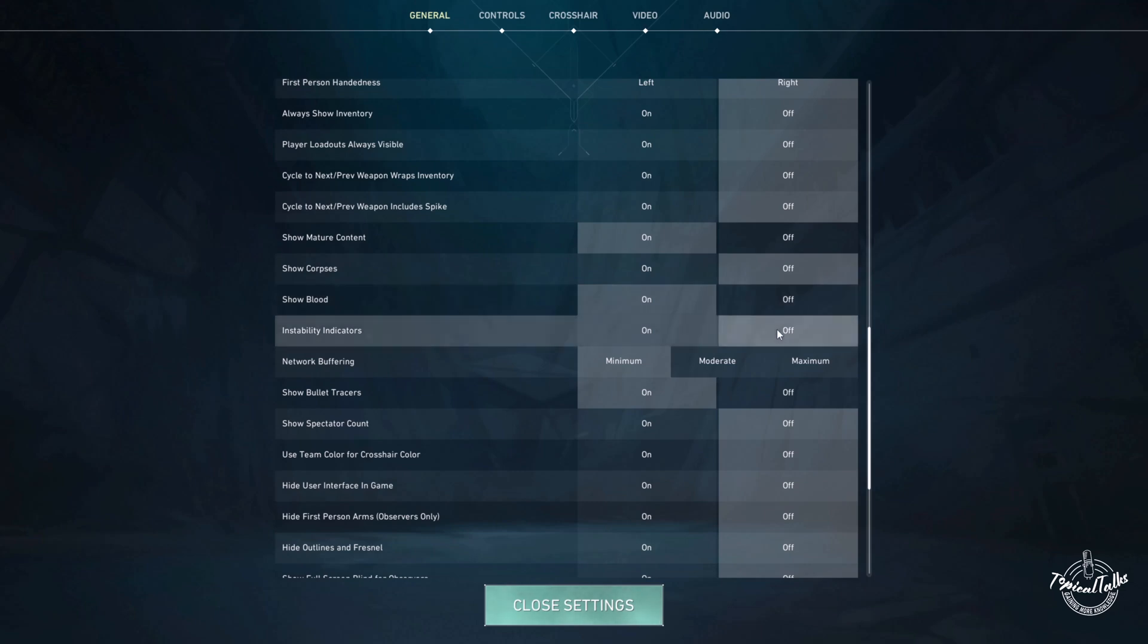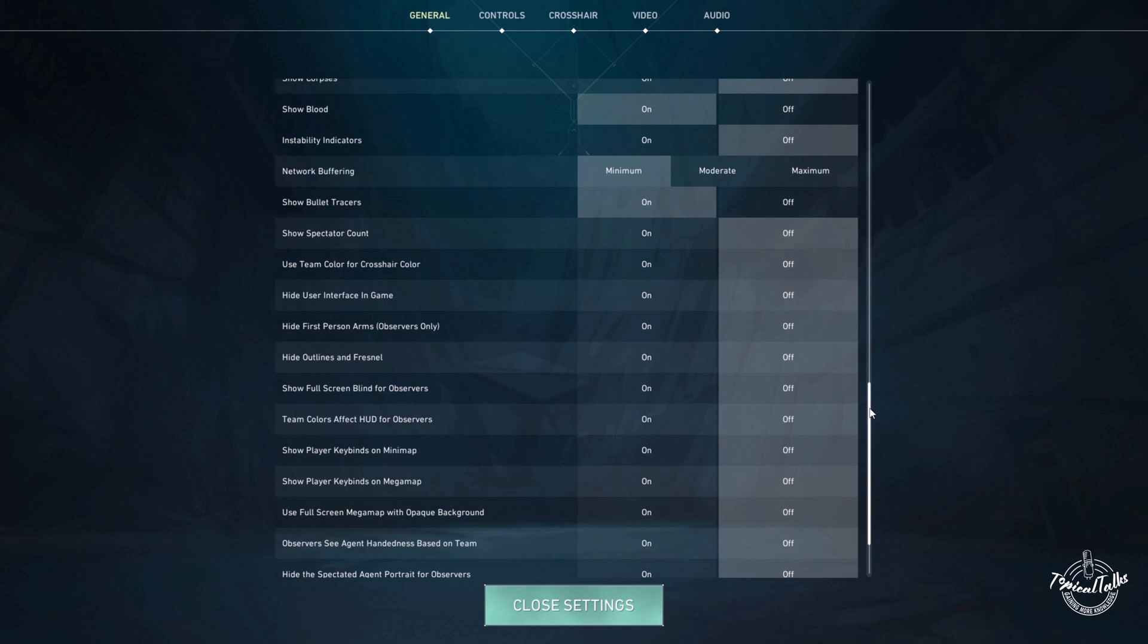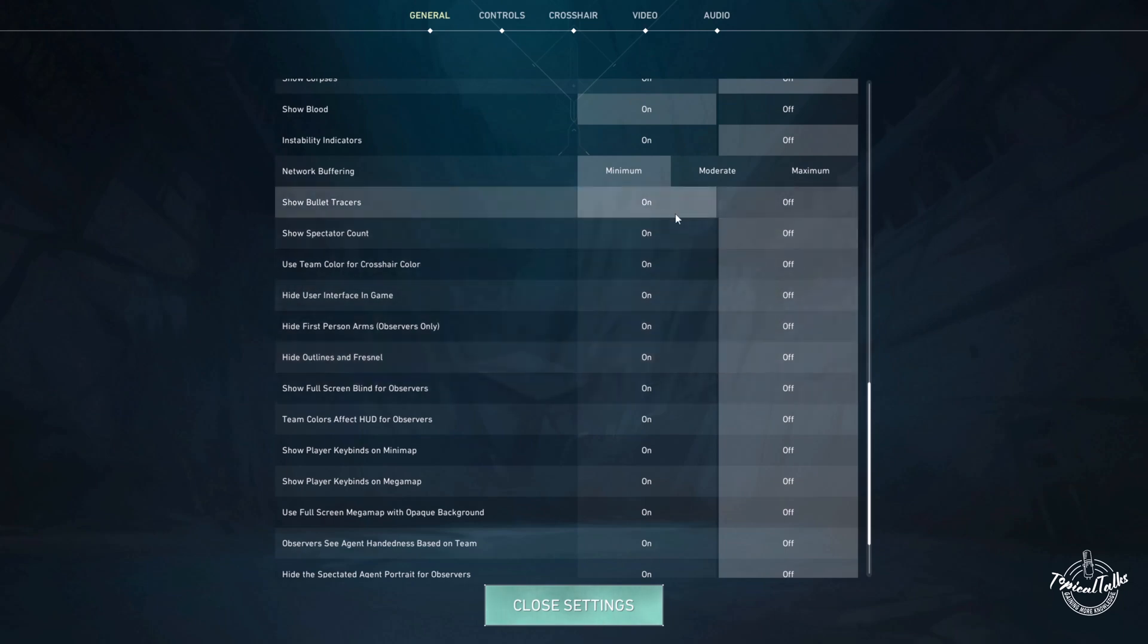Instability indicators should be off as well, and bullet tracers should always be on.